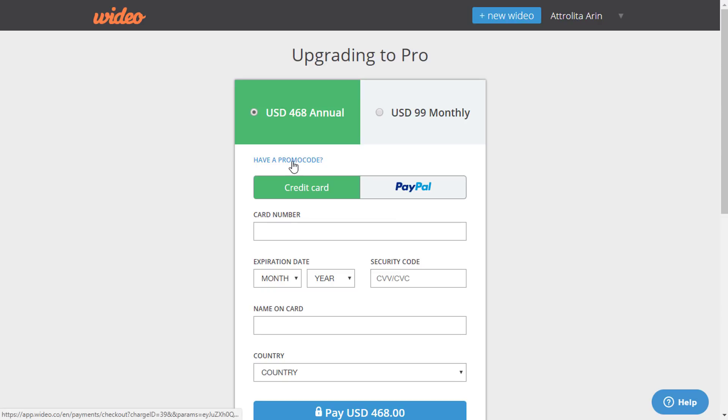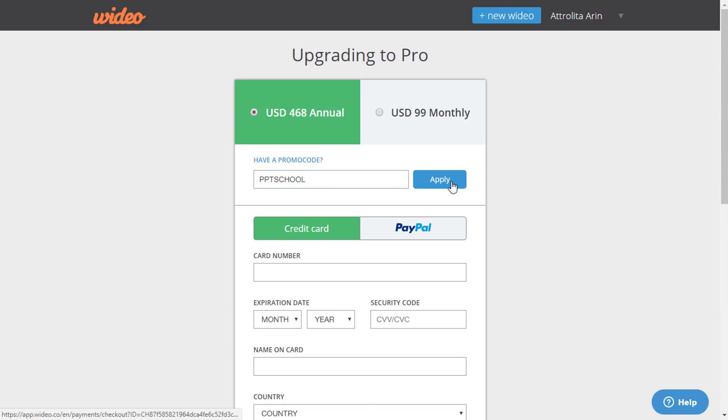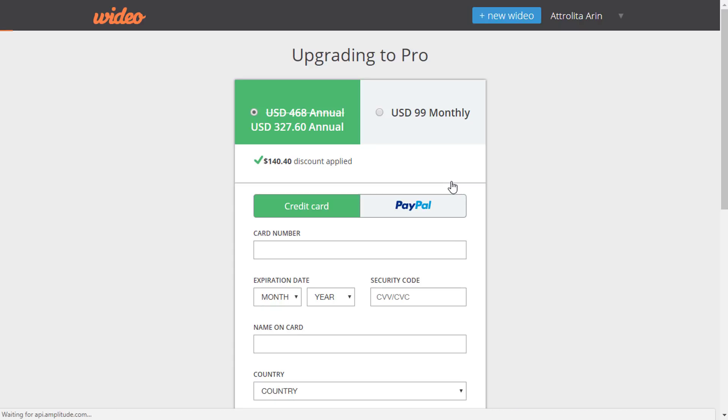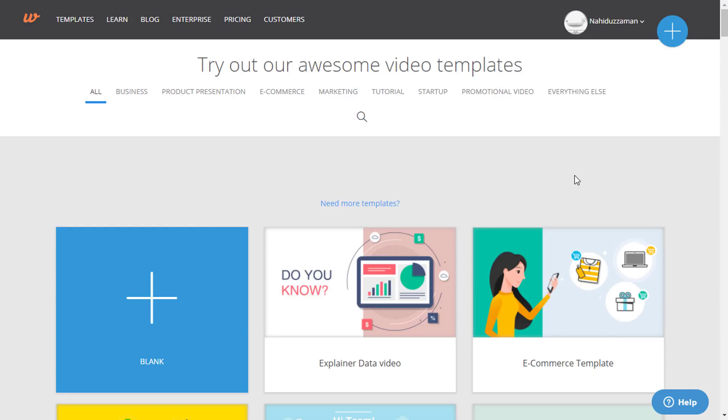But if you click on the promo code option, here type PPTSchool and click on apply. Here you are getting $140 discount, which is 30% of your total amount. I have personally talked with the co-founder of video and they have agreed to provide 30% discount for us. This will be helpful for those who really want to use this type of service.